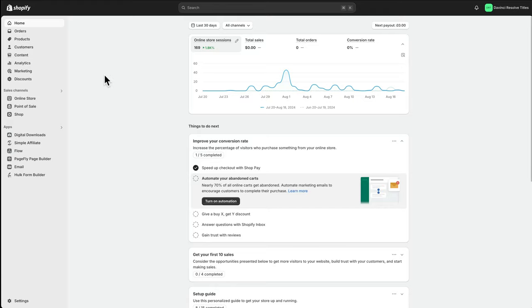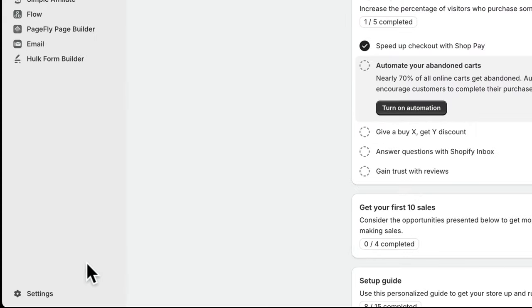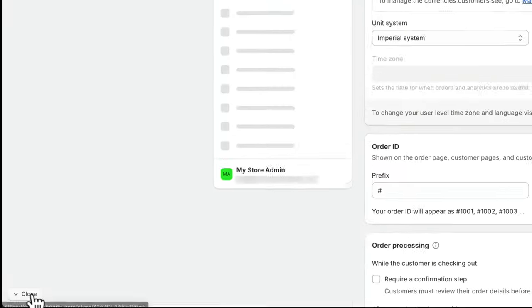If you want to delete an app from your Shopify store, I'm on the home page which I got to by clicking on Shopify. To delete the app, you want to go down into Settings.